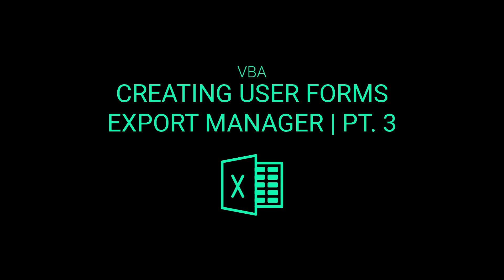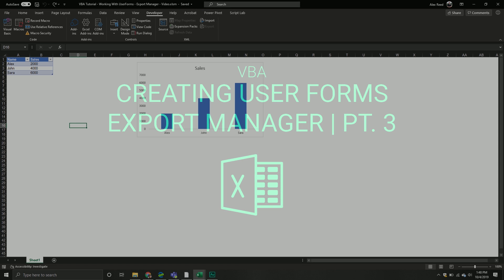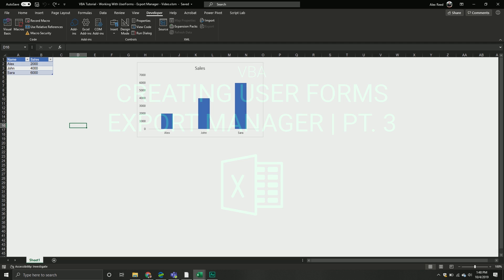Welcome back to part three of our series where we are building an Excel user form that will take our Excel objects on one sheet and export them to a specified Office application, whether that be PowerPoint or Word in this particular example.